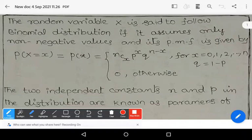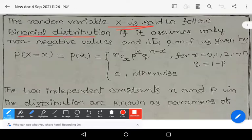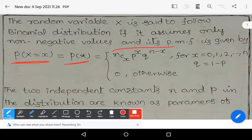In this video we derive the mean and variance of the binomial distribution. A random variable X is said to follow the binomial distribution if it assumes only non-negative values and its probability mass function is given by P(X = x) = nCx * p^x * q^(n-x), for x = 0, 1, 2, ..., n, where q = 1 - p, and zero otherwise.